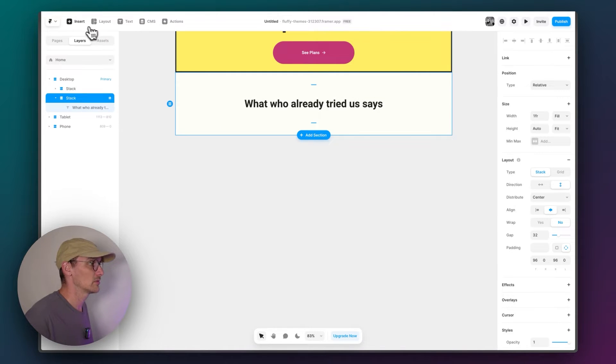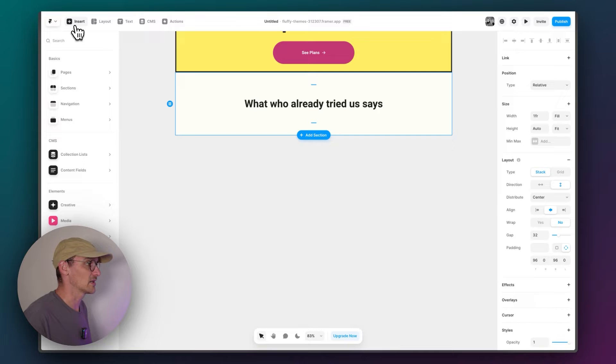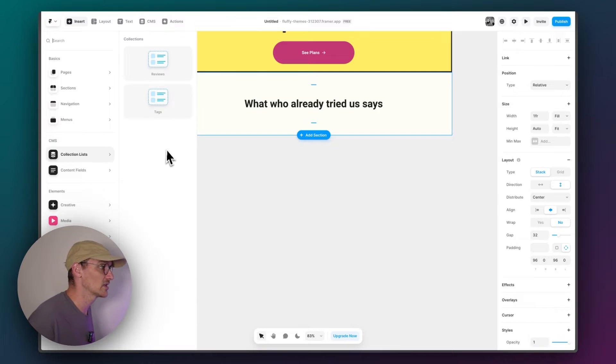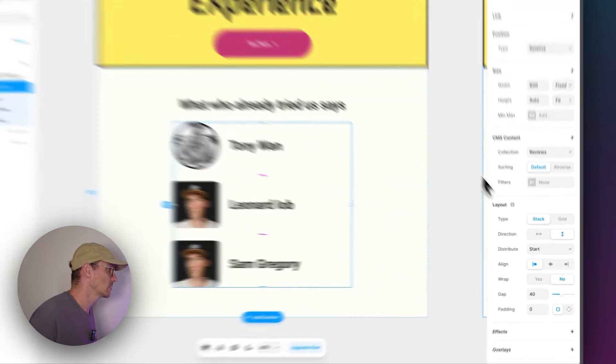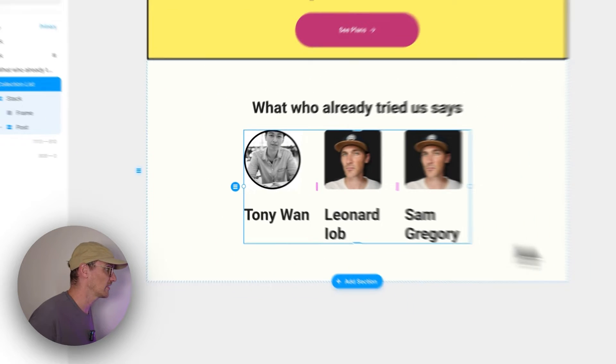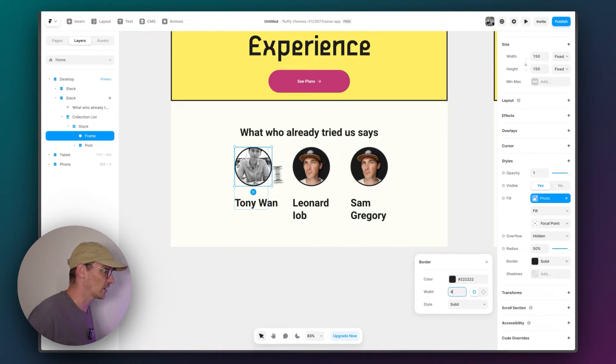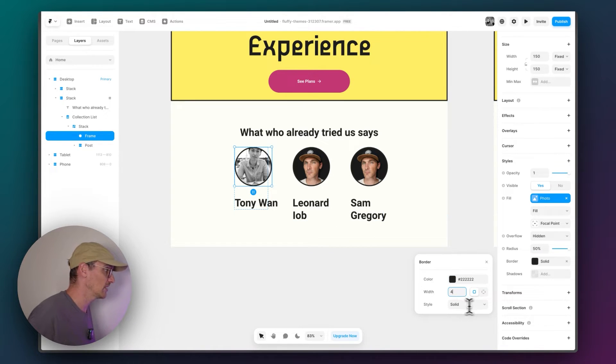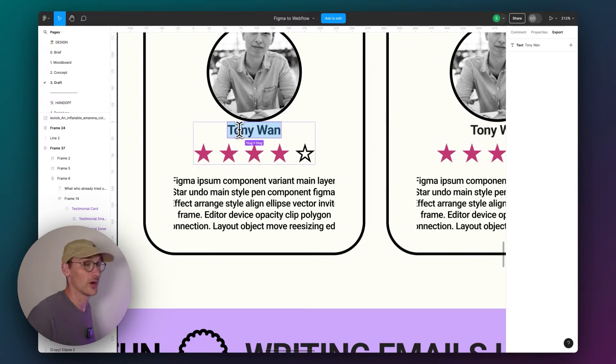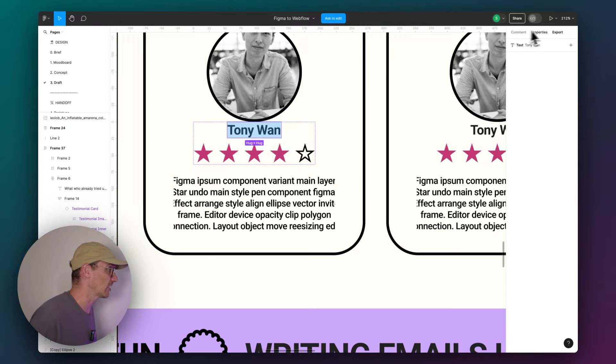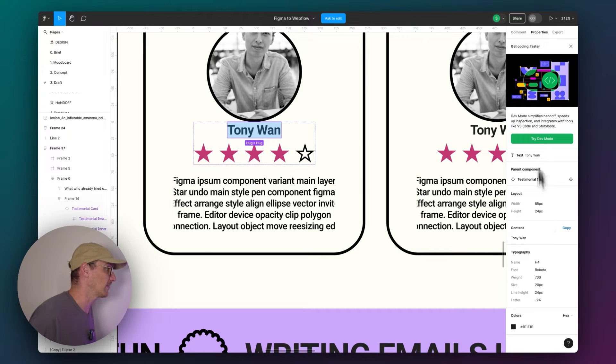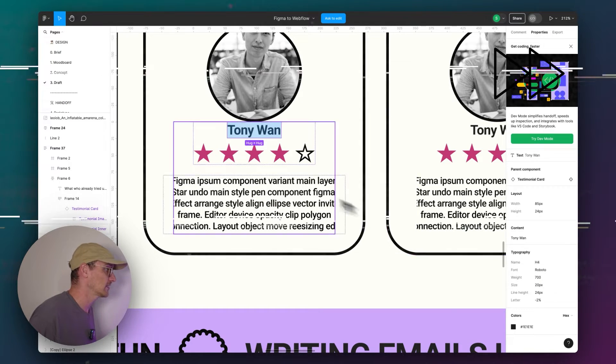So I'm going to add in a collection list here. Do this sideways. Make it circular. Four pixel border. So they all kind of look the same. That looks good to me. I'm not going to make you wait for all this design work. So let's just speed this up and get it done.